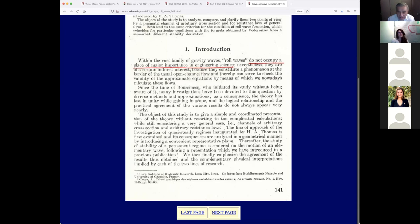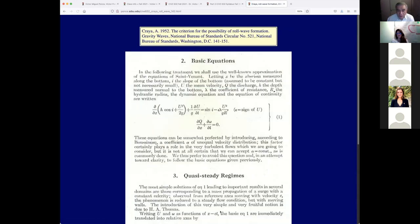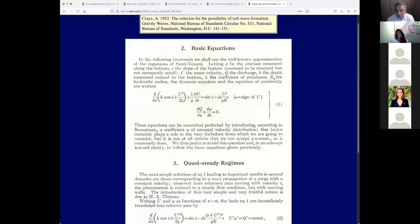Craya says the object of this study is to give a simple and coordinated presentation — I disagree, his treatment is definitely not simple. He mentions A.H. Thomas, and his basic equations are the same equations we have been presenting for almost 10 weeks. The second is continuity, the first is the equation of motion in his French notation — that's why he uses lowercase omega for area. In the United States we use A.